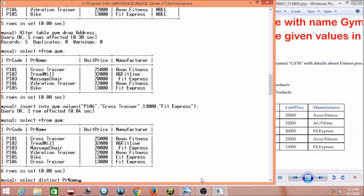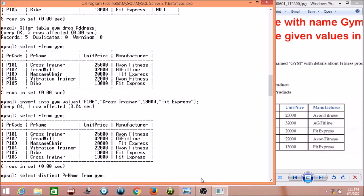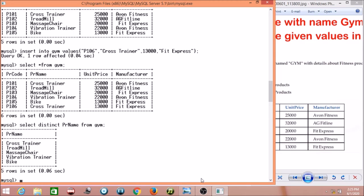After running SELECT DISTINCT pr_name FROM gym, you can see the results: cross trainer, treadmill, massage chair, vibration trainer, bike — one cross trainer has been removed because it was repeated twice. So we use the DISTINCT keyword to eliminate duplicate values from query results.